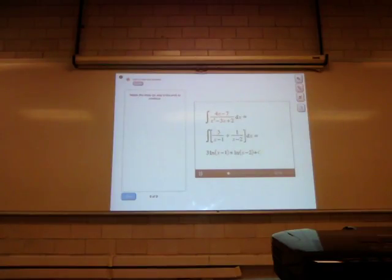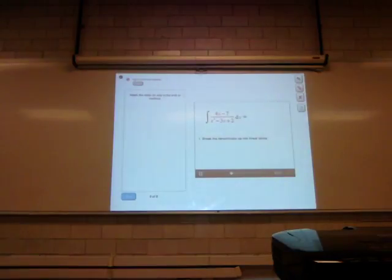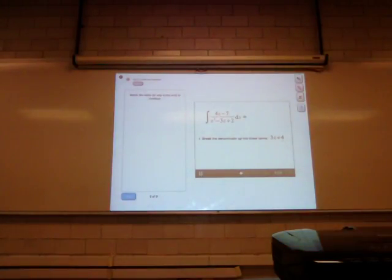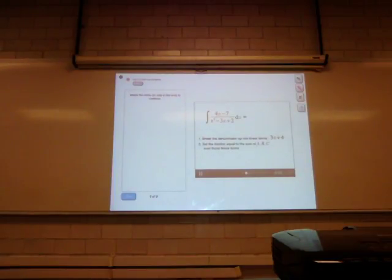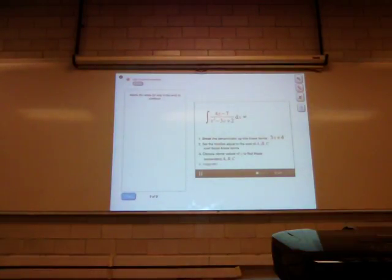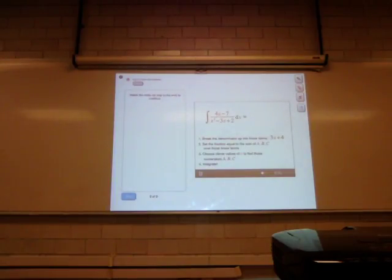Let's review the steps for using partial fractions. First, break up the denominator into linear terms — expressions like 3x plus 4 where the highest power of x is 1. Then set the fraction equal to the sum of constants a, b, c, and so on over those linear terms. Solve for the constants by choosing clever values of x. Finally, integrate the partial fractions. As a final challenge, try finding the integral of 5x over x squared plus x minus 6.